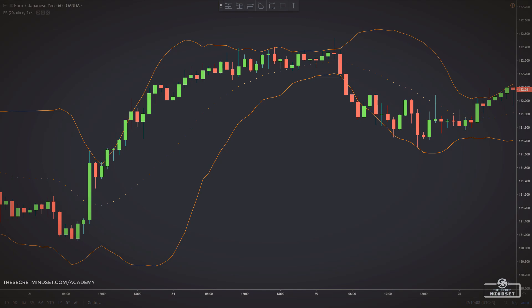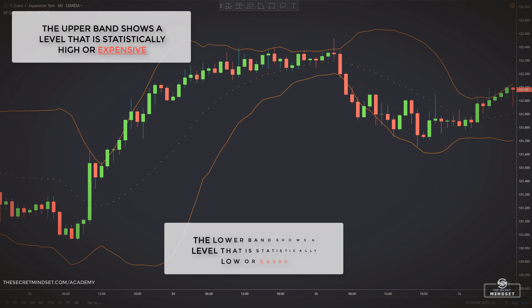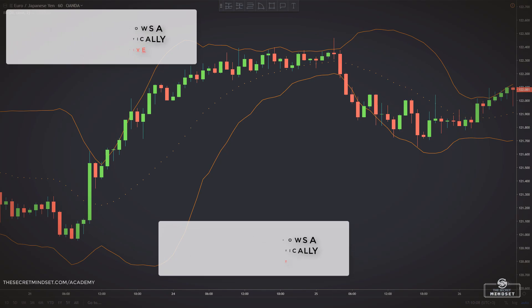The upper band shows a level that is statistically high or expensive. The lower band shows a level that is statistically low or cheap. And the Bollinger bandwidth correlates to the volatility of the market.